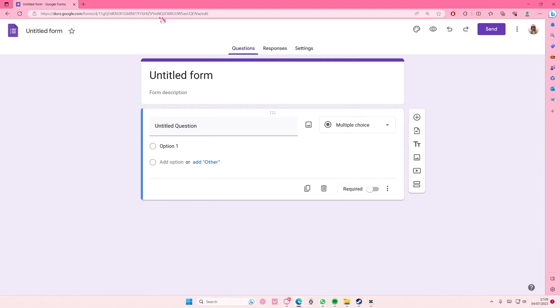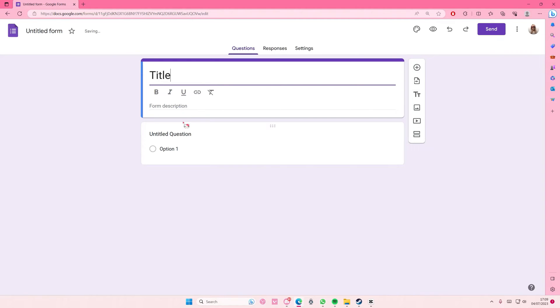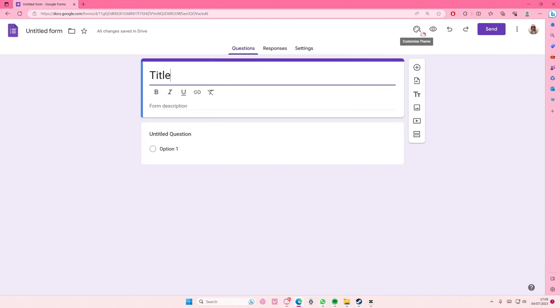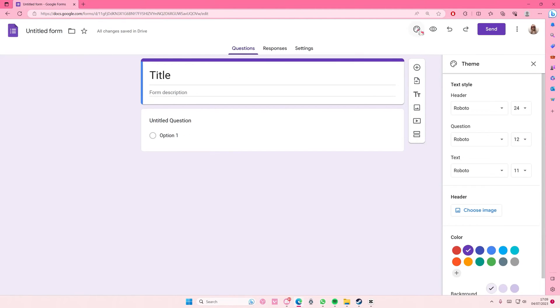Hey guys and welcome back to this channel. In this video I'm showing you guys how you can make your Google Forms look more professional. You're just going to, for instance, name your form, and here is where you can go to customize theme and here's where you can customize